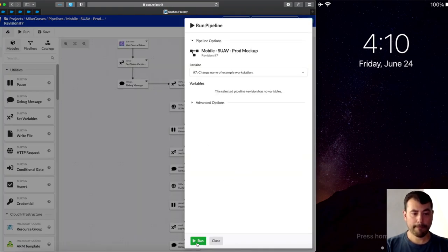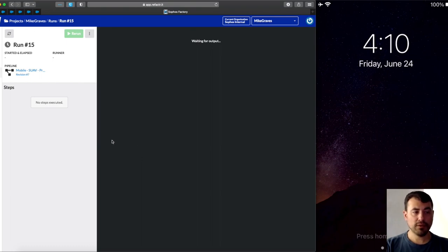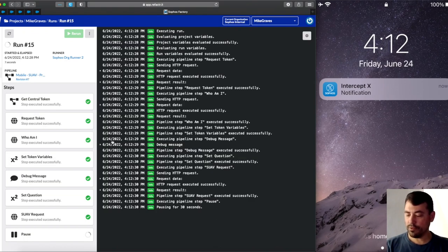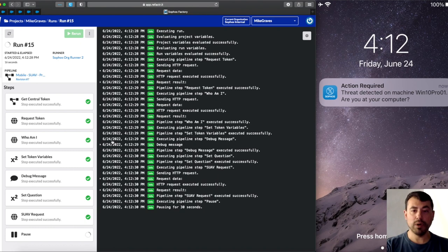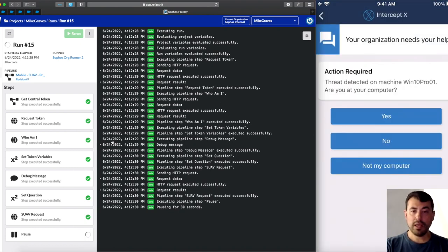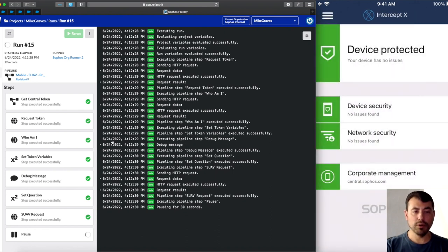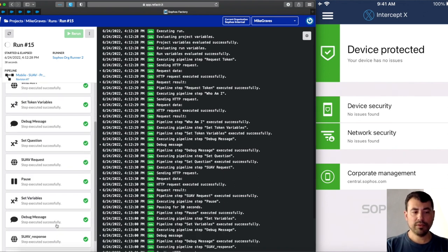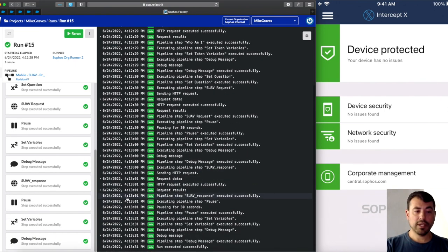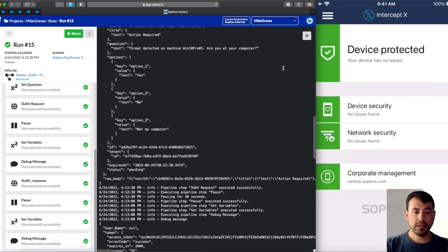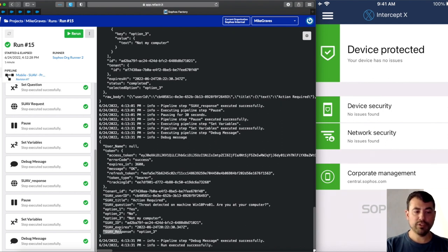Let's go ahead and kick this off. We've built some pauses in to allow for the time it would take for a user to get and respond to a message. You can see our iPhone has received a message from the Intercept X for Mobile application saying: threat detected on machine Win 10 Pro 01 — are you at your computer? I'll click that notification, which brings me straight into the application, and I'll choose 'not at my computer.' We're now at a holding pattern waiting for that user to respond, gathering the response using the Suave APIs. The pipeline is complete, and if we look at the log text, we can see the Suave response from that user was option three — not my computer.